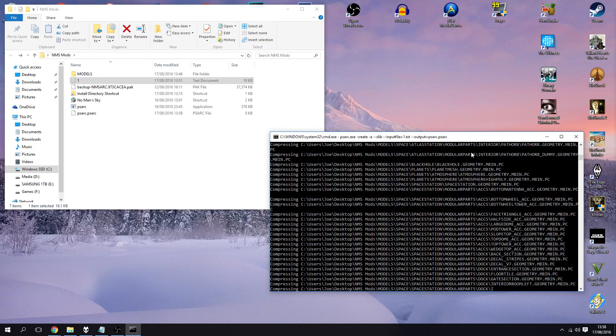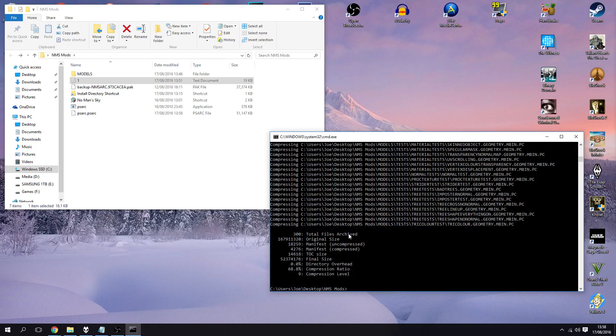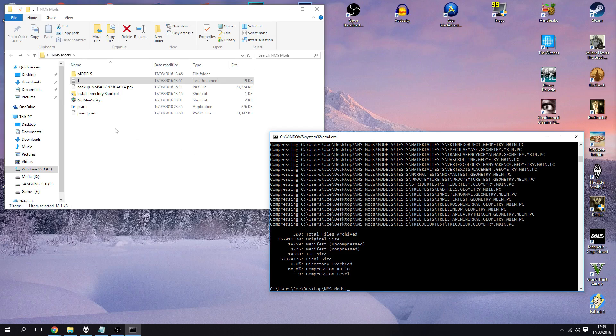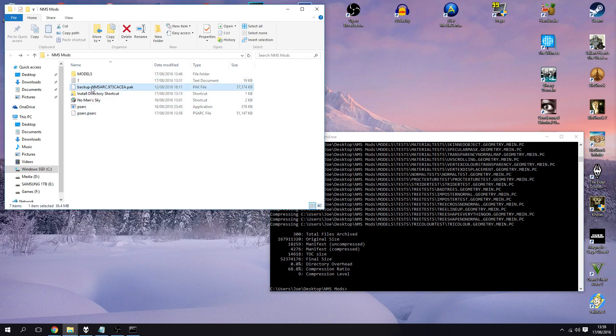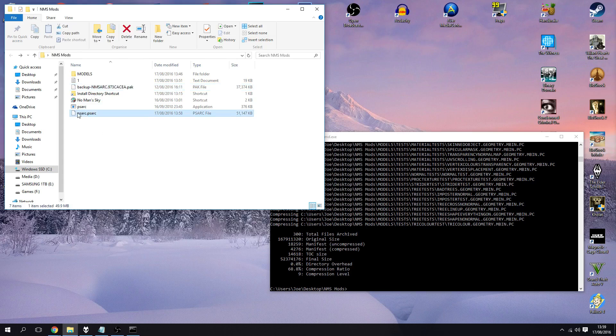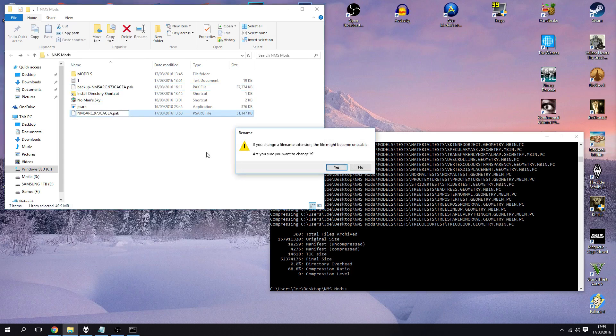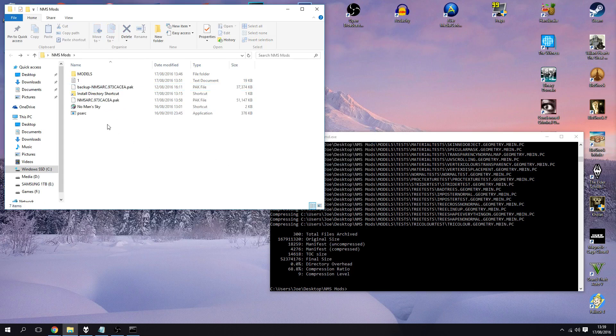Okay so it's done, it just tells us 300 files archived, that was its original size and that's the final size. So it looks we've got about 68% compression ratio there, but that's not that interesting. So what we want to do is take this name, obviously minus the backup dot dash, copy that. Psar.psr, let's rename it and hit yes on that. Don't worry about that little pop-up and that's our modified pack file.